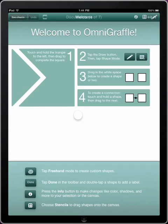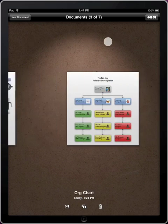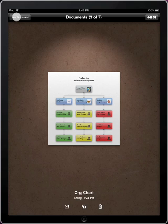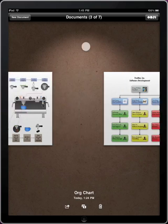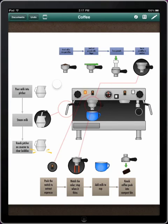Let's take a look. Upon launching, you'll be greeted by our welcome document. You can use this to get acquainted with the tools and gestures, but for now let me show you the basics. Tap here to view your other documents. Swipe to scroll through the document gallery, or tap here to create a new document. I've been working on a flowchart to illustrate the process of making a perfect latte. Let's start there.